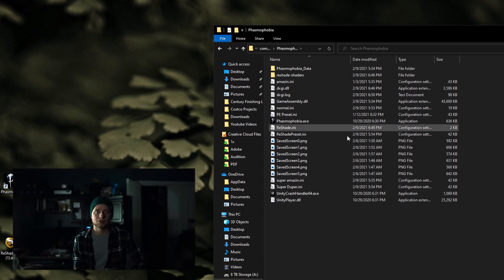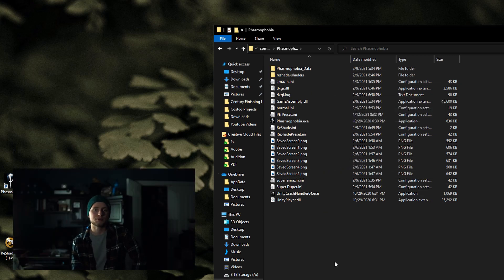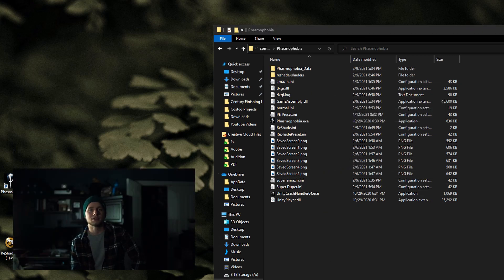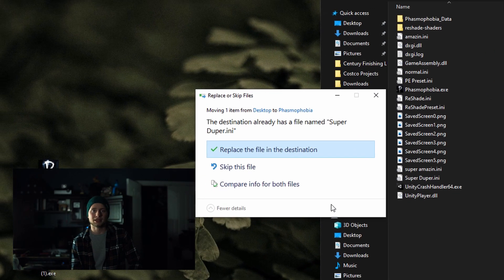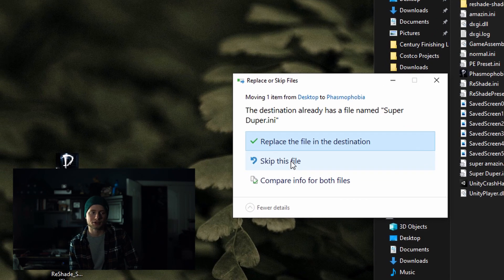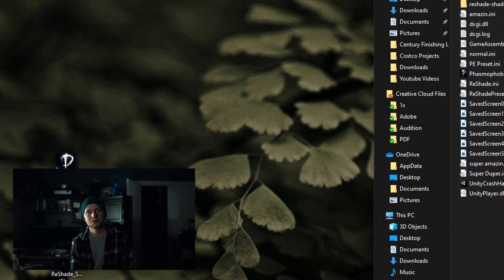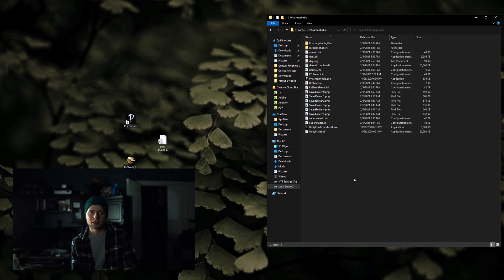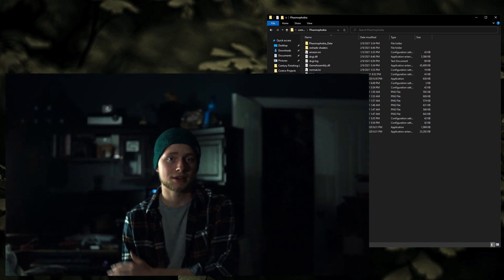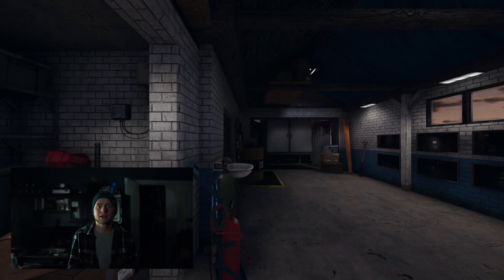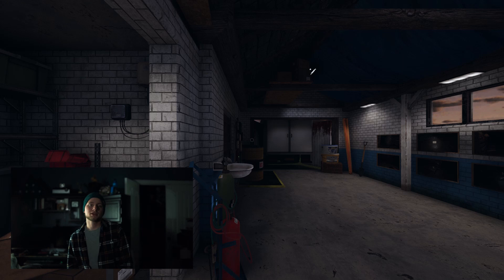This is where you want to put the file that you downloaded. It won't let me show you since I've already got one in there, but once you've got yours in there, close out the file explorer and go back into Phasmophobia.